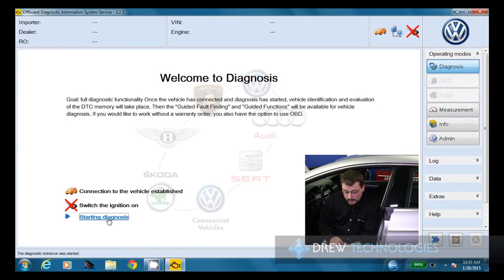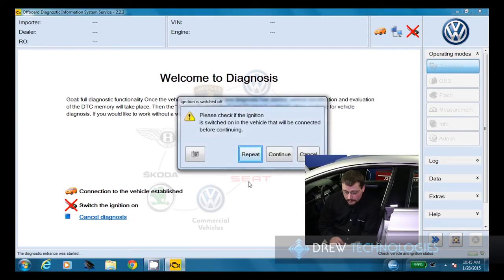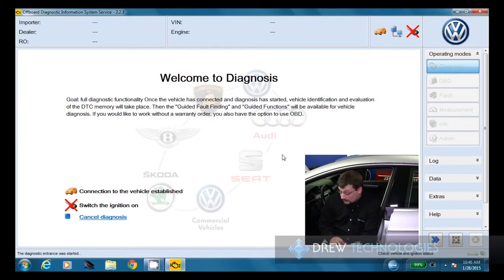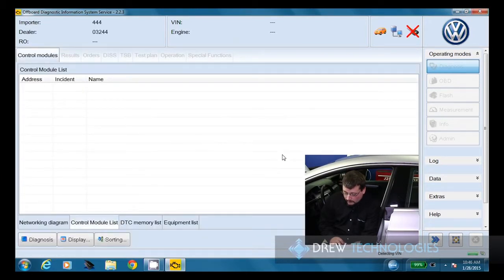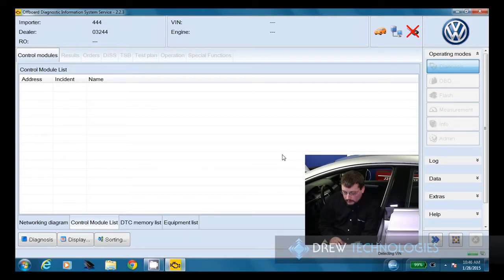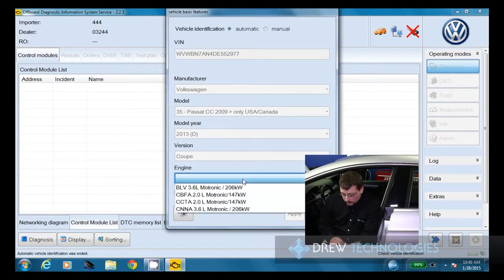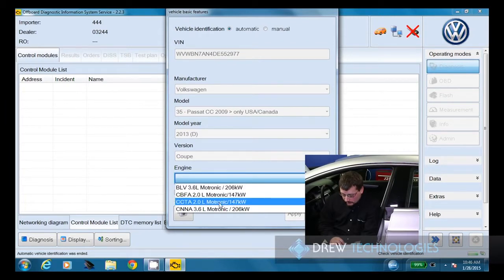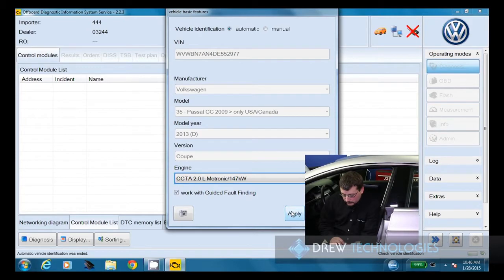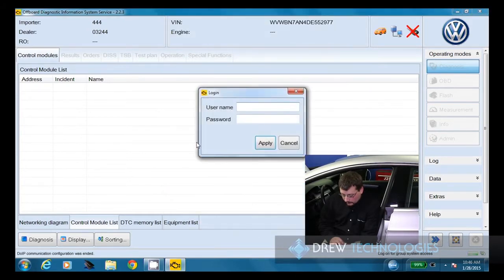We're going to hit starting diagnosis. After a few seconds here, it's going to prompt us that it can't determine the key state. We're going to hit continue because we know the vehicle is keyed on. Now it's going to start identifying the vehicle. This can take a minute or so depending on the speed of the computer as well as the speed of the vehicle bus. It was able to pull all the information except for the engine size. We're going to choose the CCTA 2 liter and click apply. And now I'm going to log in.